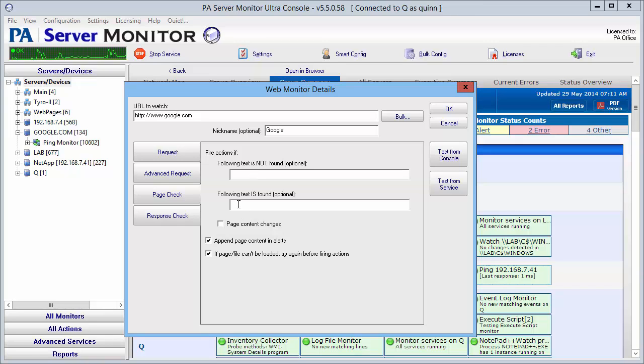For this one, what we want to do is fire actions if certain text is not found. The text that we're looking for is Google, of course. So we'll leave that there.